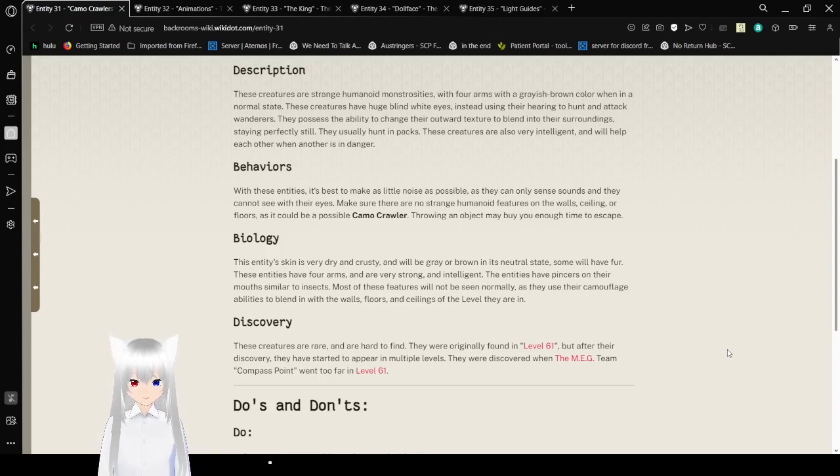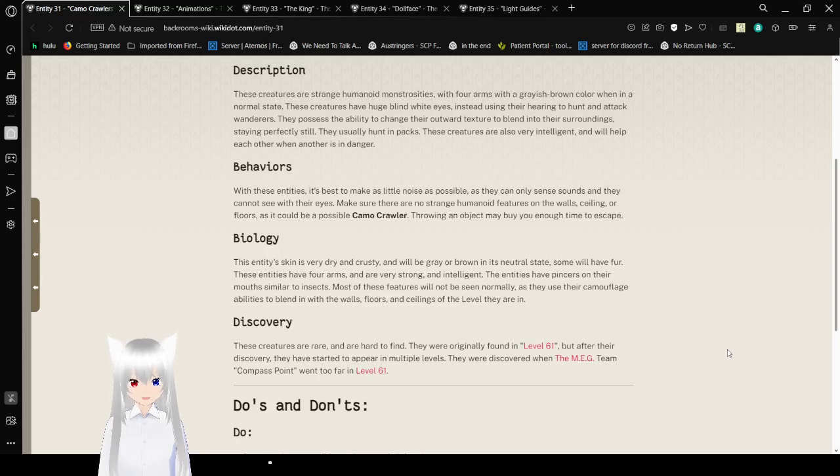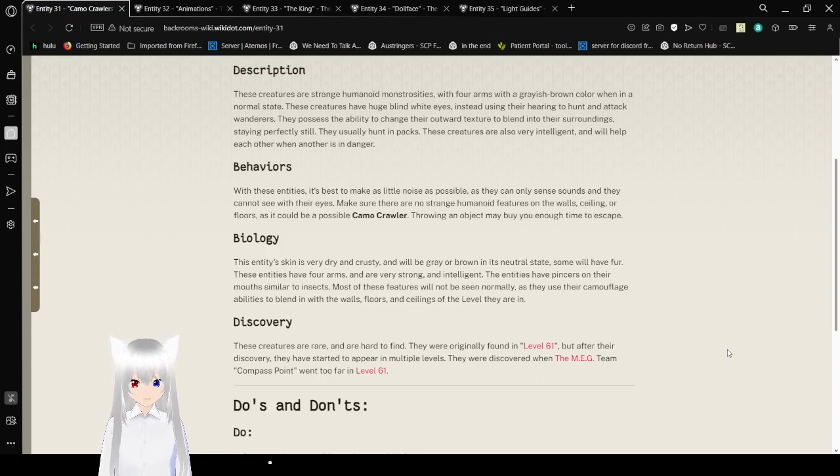Biology: This entity's skin is very dry and crusty and will be gray or brown in its neutral state. Some will have fur. These entities have forearms and are very strong and intelligent. The entities have pincers on their mouths similar to insects. Most of these features will not be seen normally, as they use their camouflage abilities to blend into the walls, floors, and ceilings of the levels they are in.